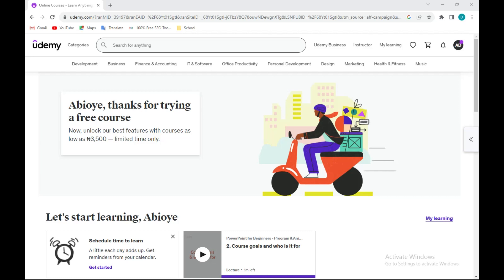The next thing to do is to enroll as an instructor on Udemy. For you to be able to create a course and eventually upload the course, you have to be an instructor.